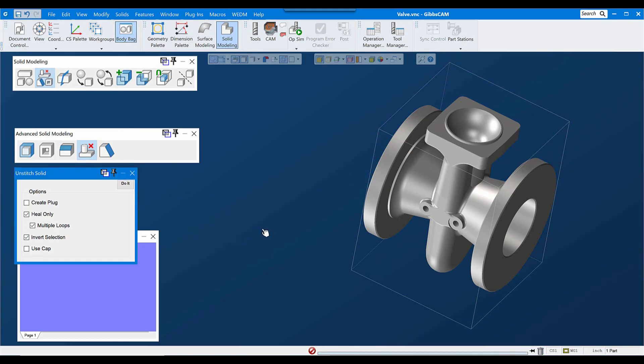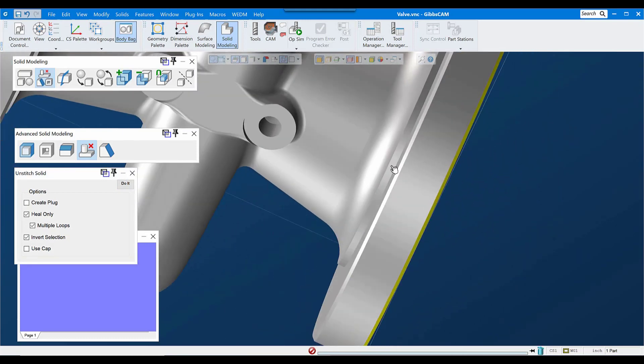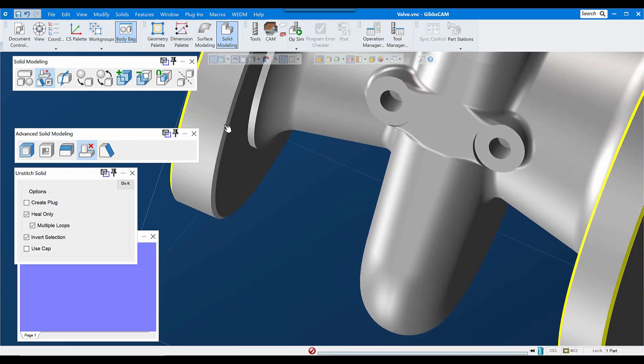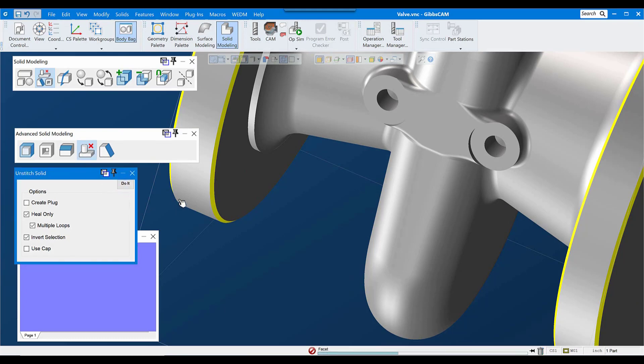Another use that I can put unstitch solid to is removing other features such as chamfers and fillets. As long as the software can merge the faces on either side of what you're unstitching, it will successfully unstitch.